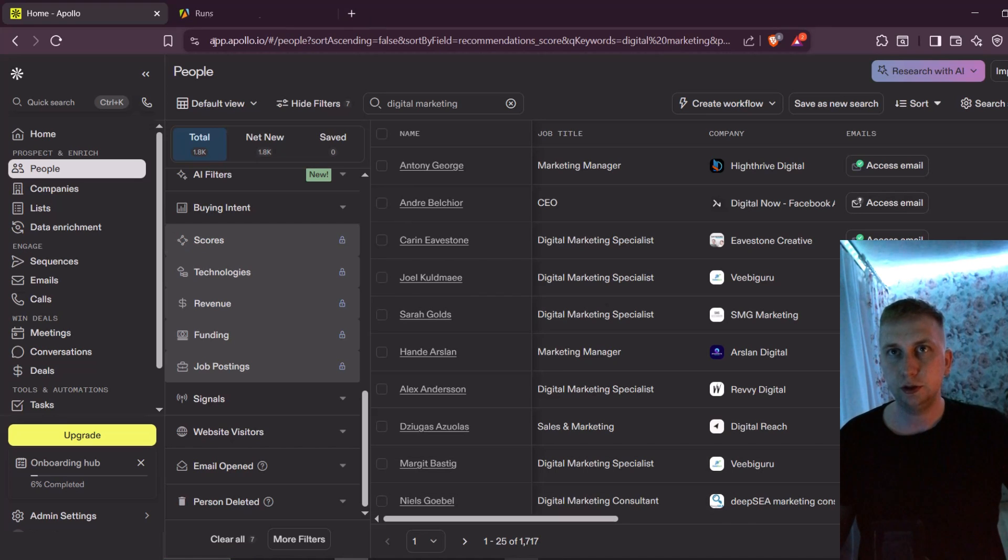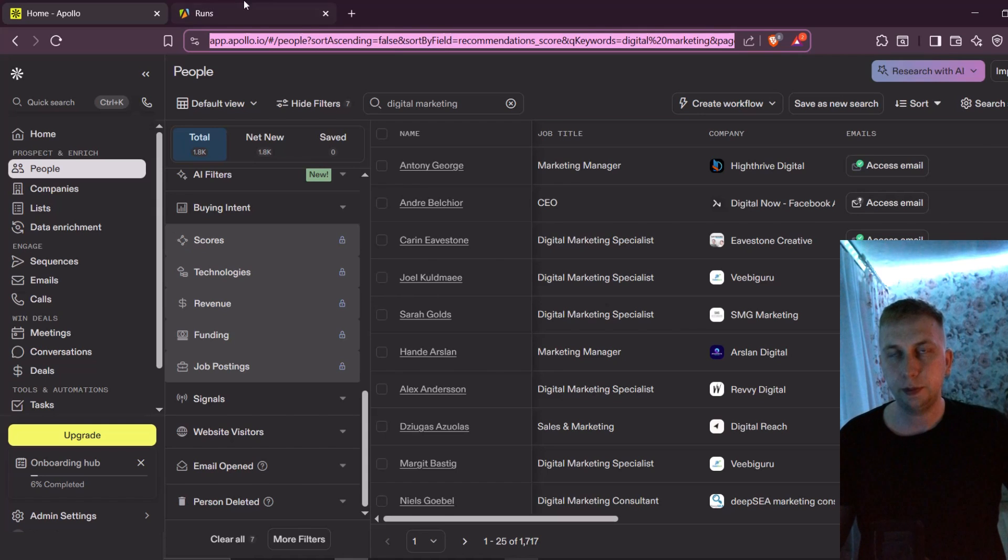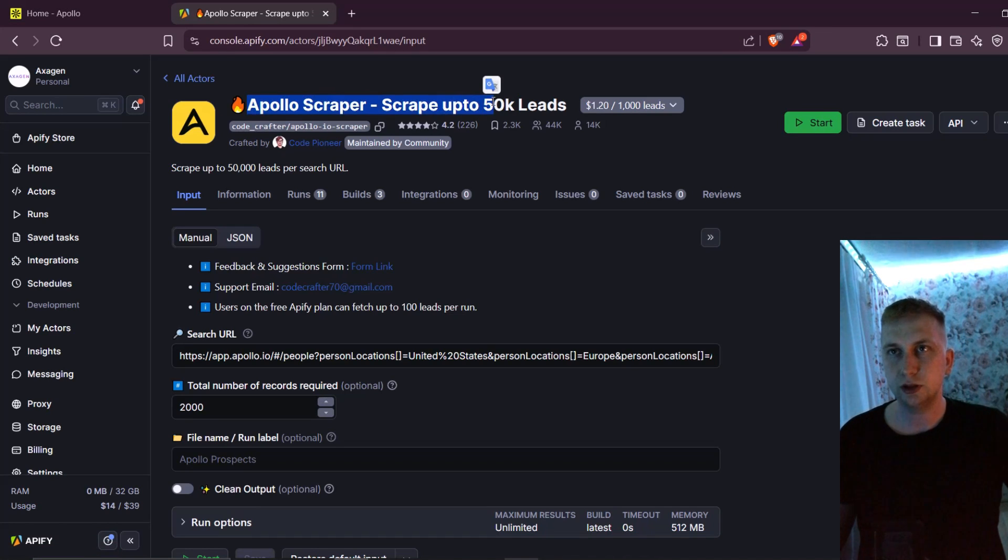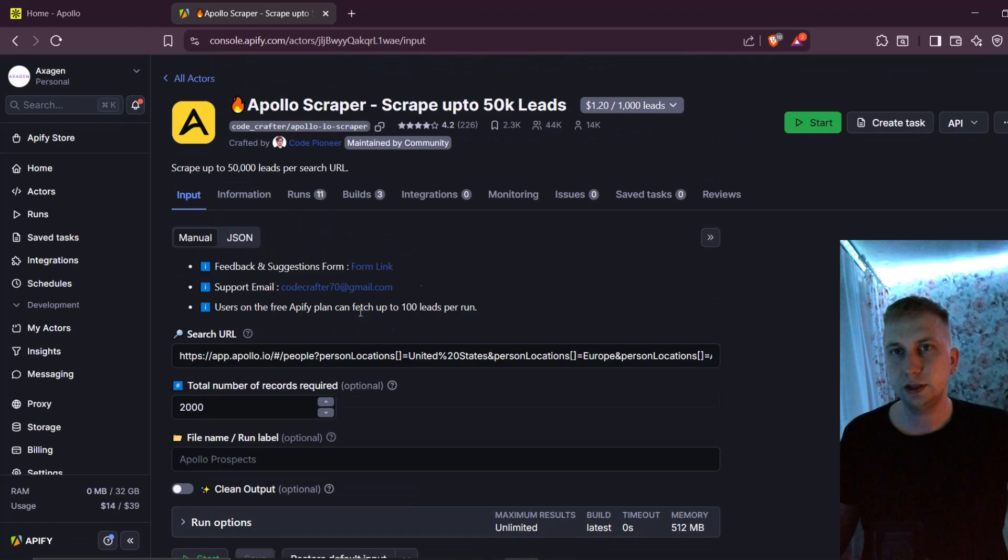So next thing what you have to do is copy this URL that is up here and go to Appify program. And especially in this Apollo scraper, scrape up to 50k leads. I think this is one of the most reasonable ones with price and also you pay while you go.